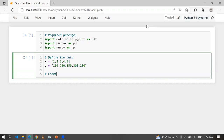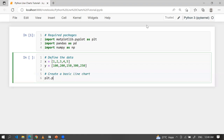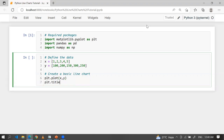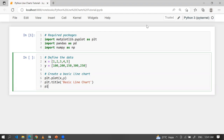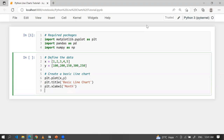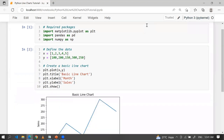Right now I am going to create a basic line chart. Using simple plt.plot — if you write plot, it means you are going to create a line chart. You can supply the title, for example 'Basic Line Chart', and plt.xlabel — let's say 'Month' — and plt.ylabel, for example 'Sales', and plt.show.